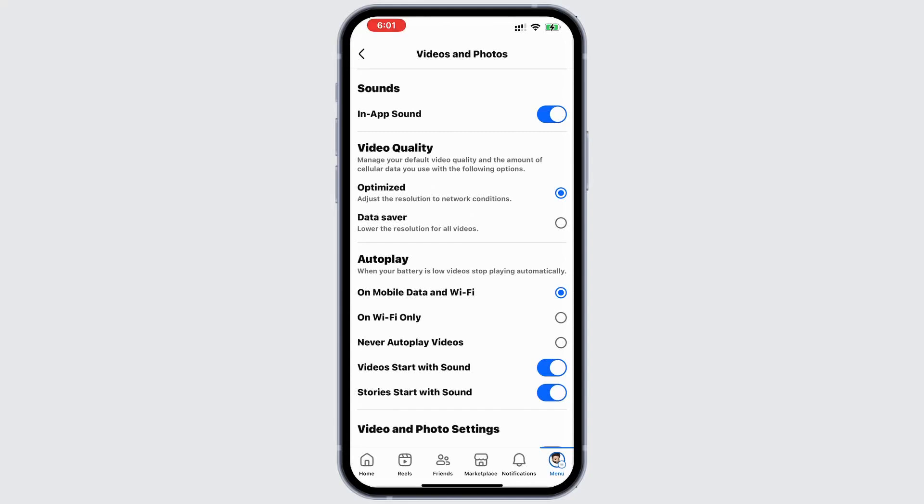Also, ensure that sound works in other apps and websites on your device. If the problem only occurs with Facebook videos, try updating the app or clearing its cache.